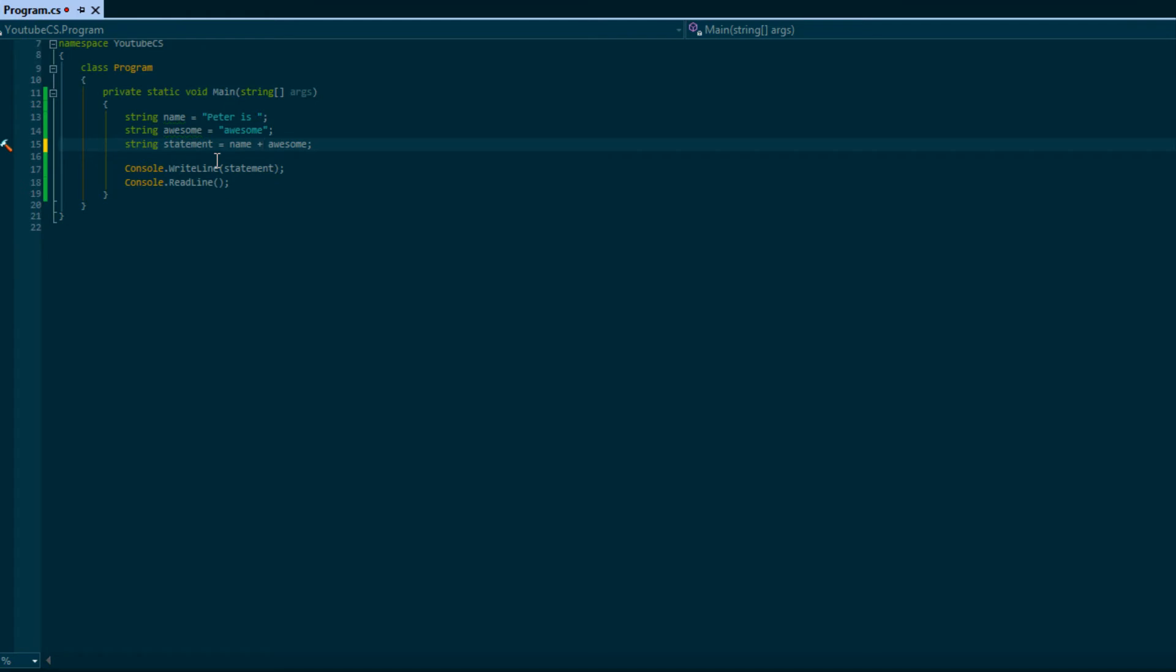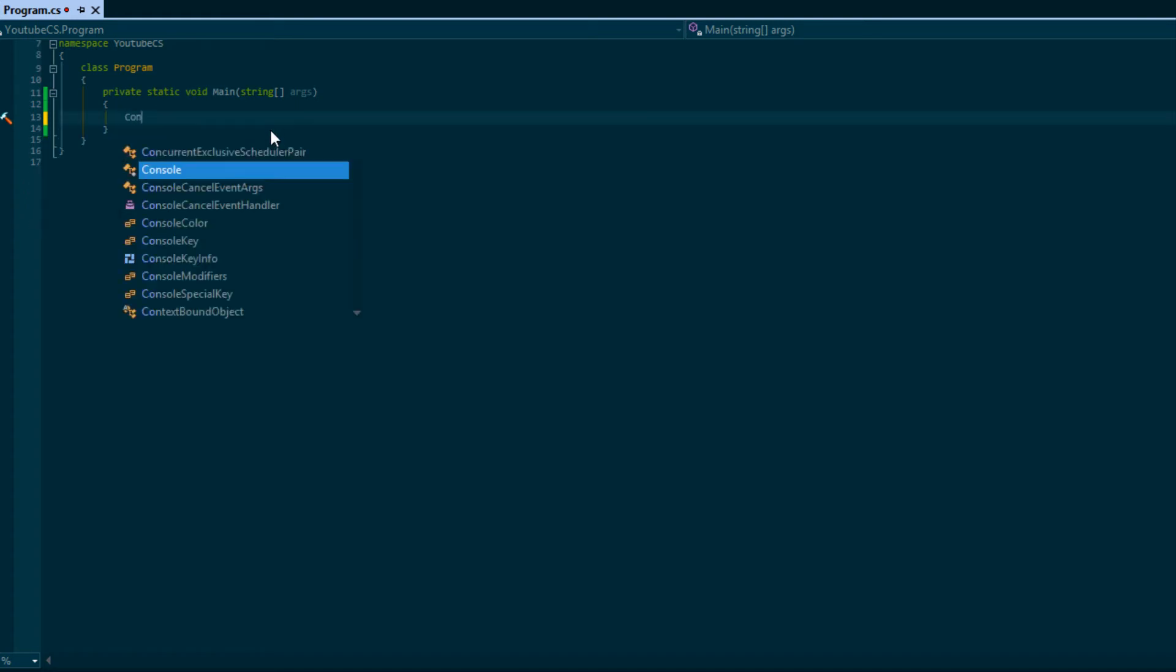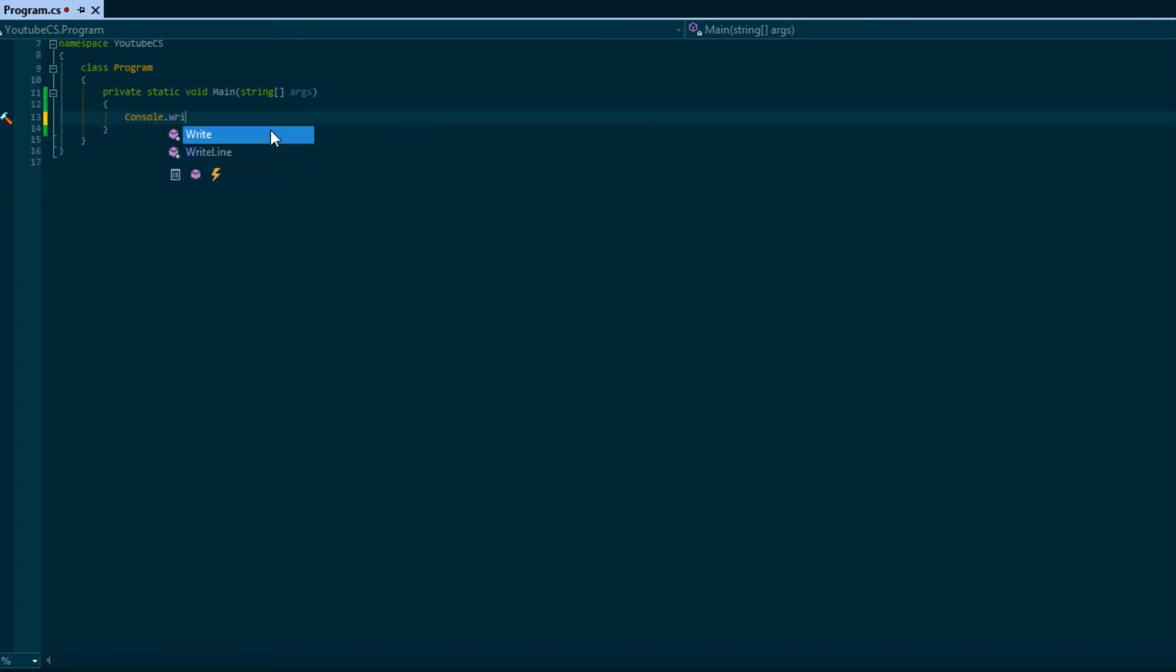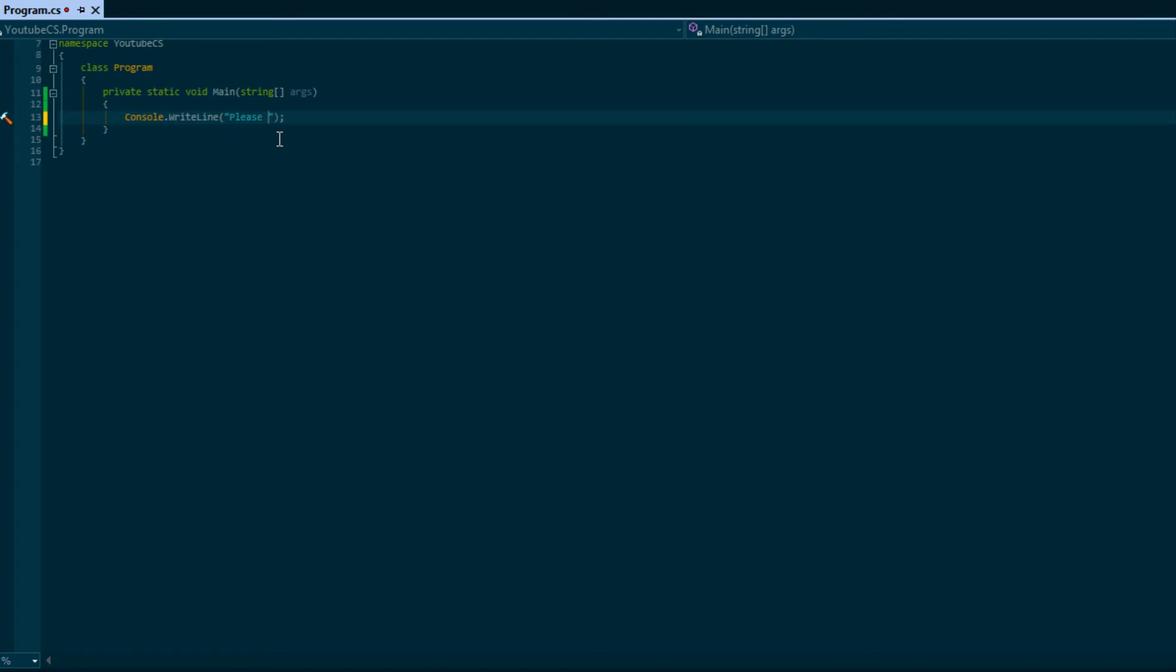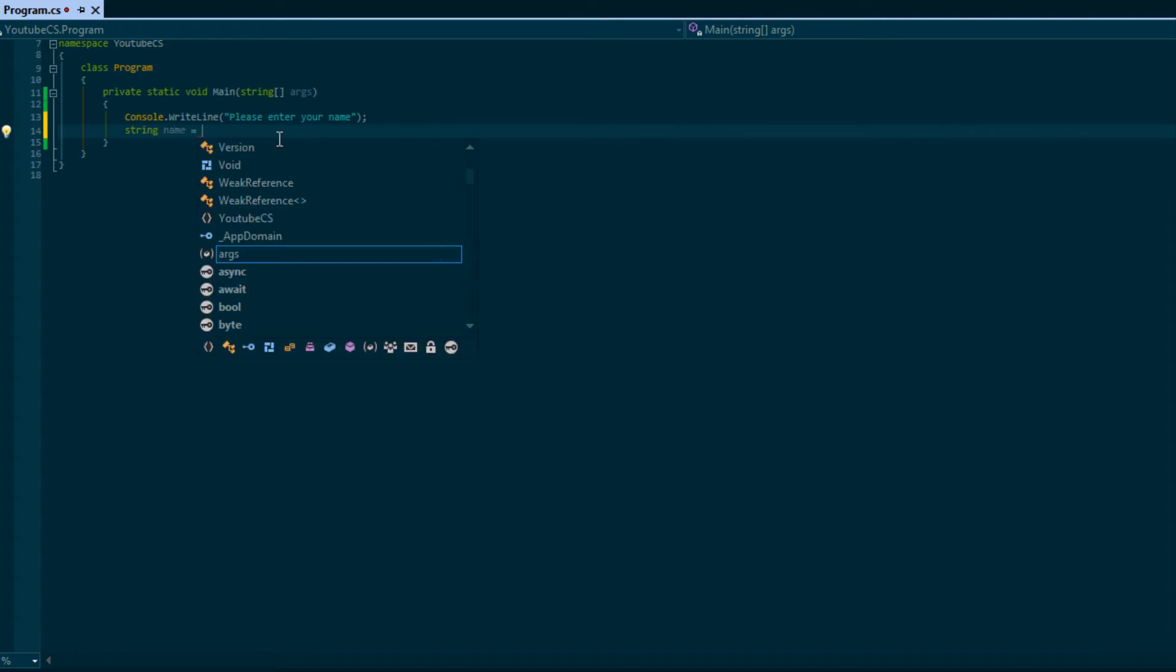Now that we know a basic overview of how strings work, we're actually going to get some user input. We're going to prompt the user to enter their name: 'Please enter your name'.